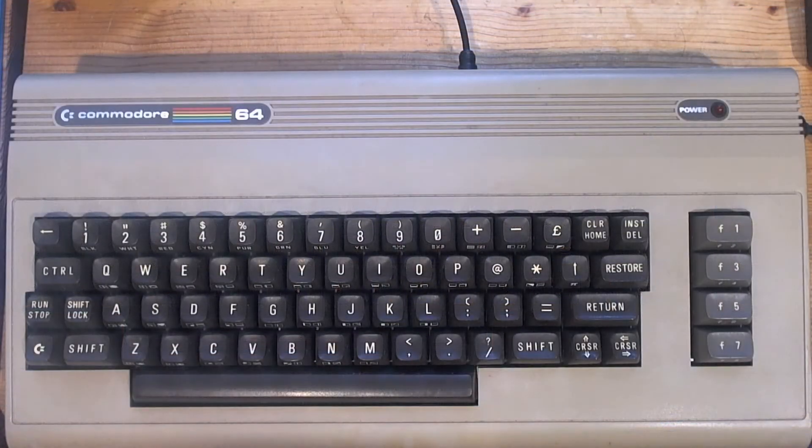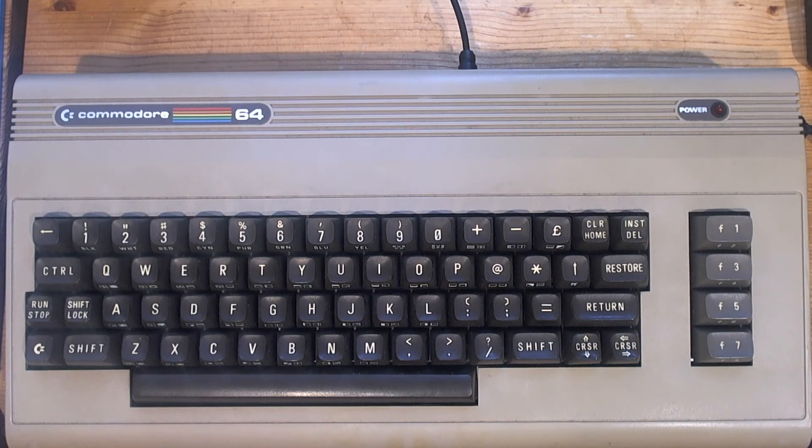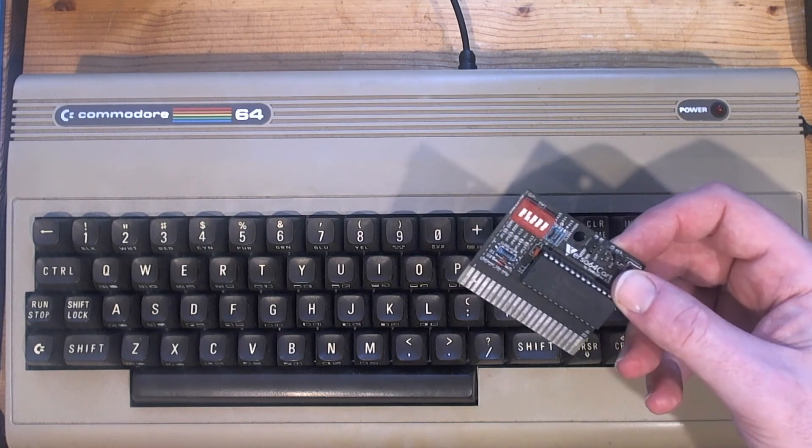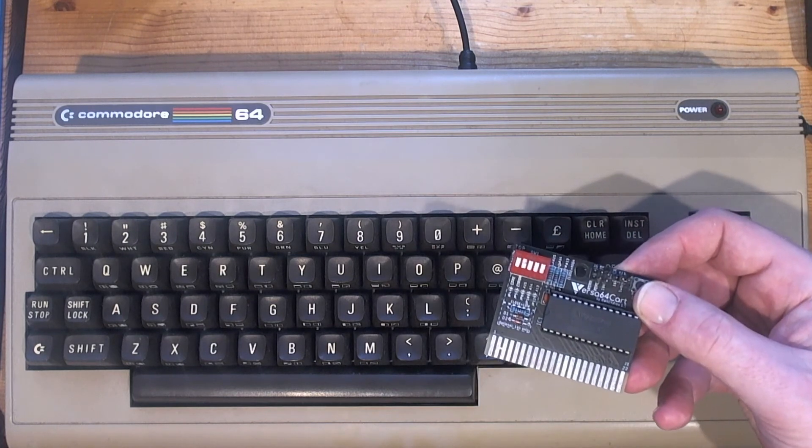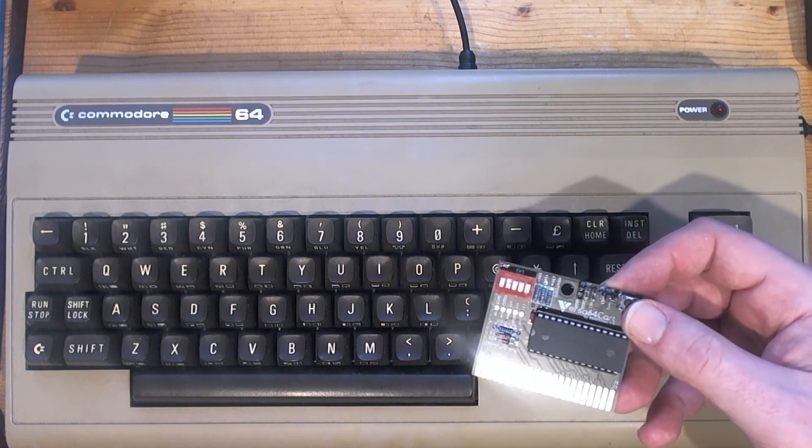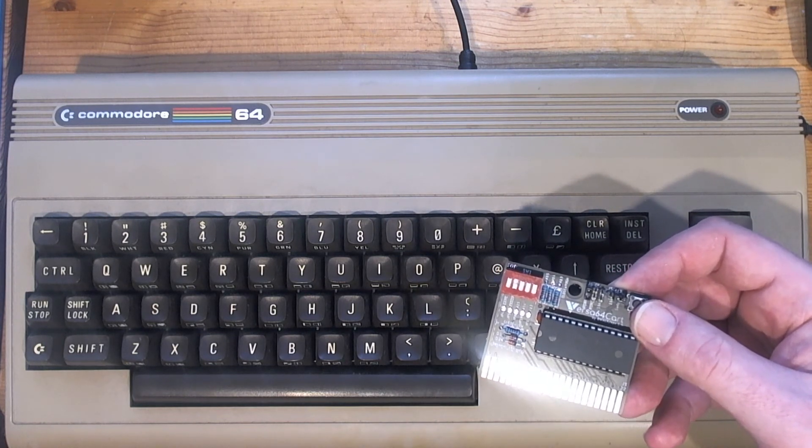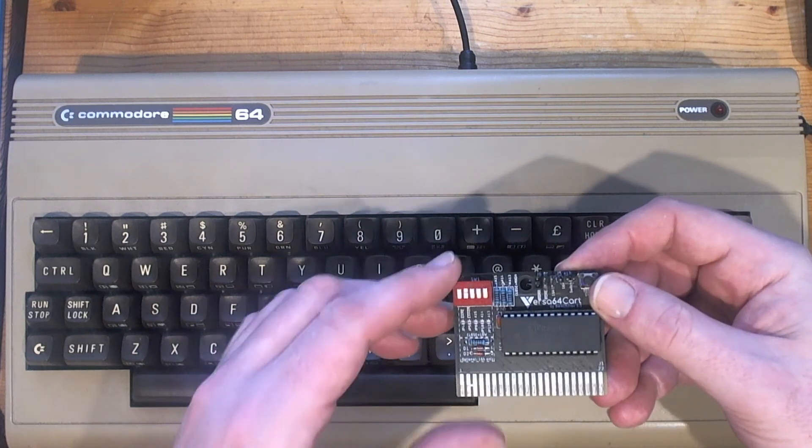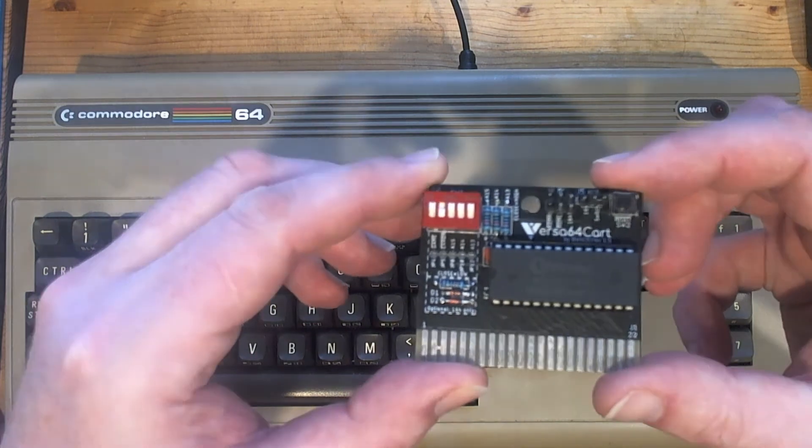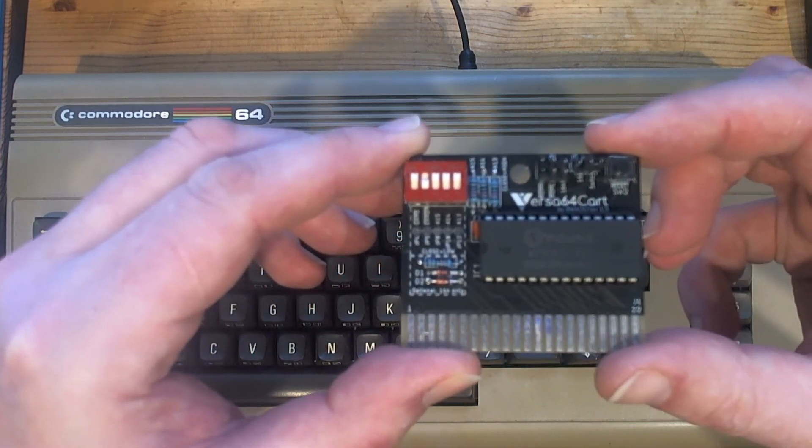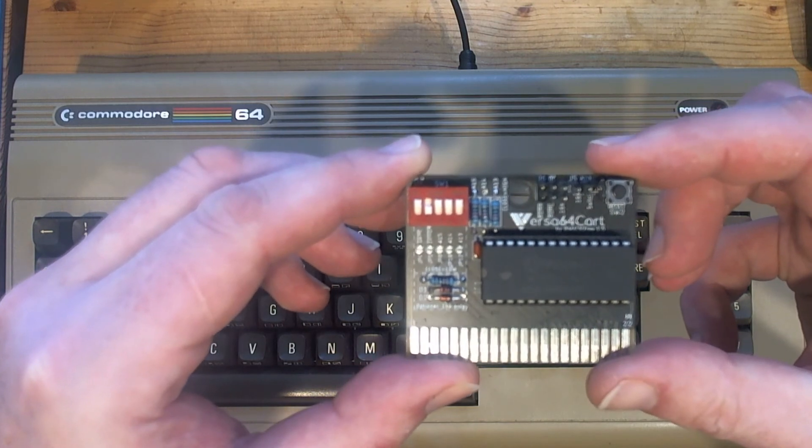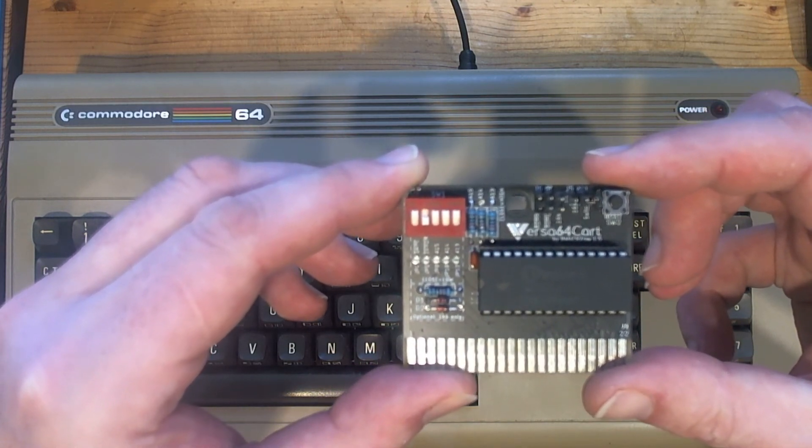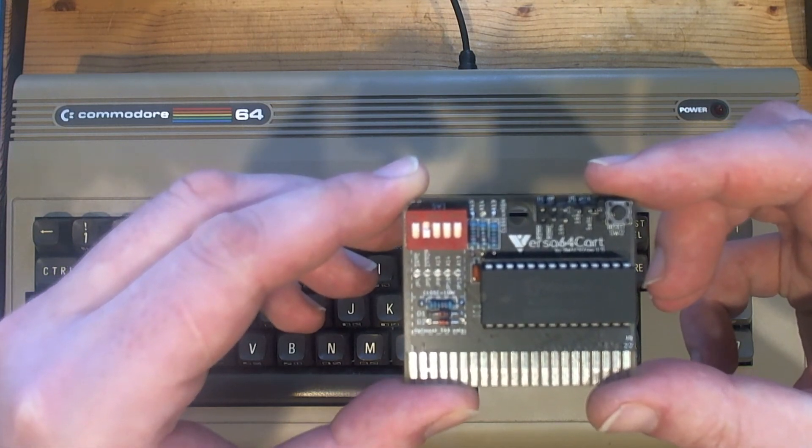So one of the ways you can test whether a Commodore 64 is working is with a dead test cartridge. And here's what I prepared earlier. It's basically a Versa 64 cartridge. I've stuck an EEPROM on there - the first 8k of that I've got a dead test cartridge. I'll just zoom in so you can see the pinouts on that. There we go, in case you decide to make your own, those are the dip switch settings and jumper settings that you require.